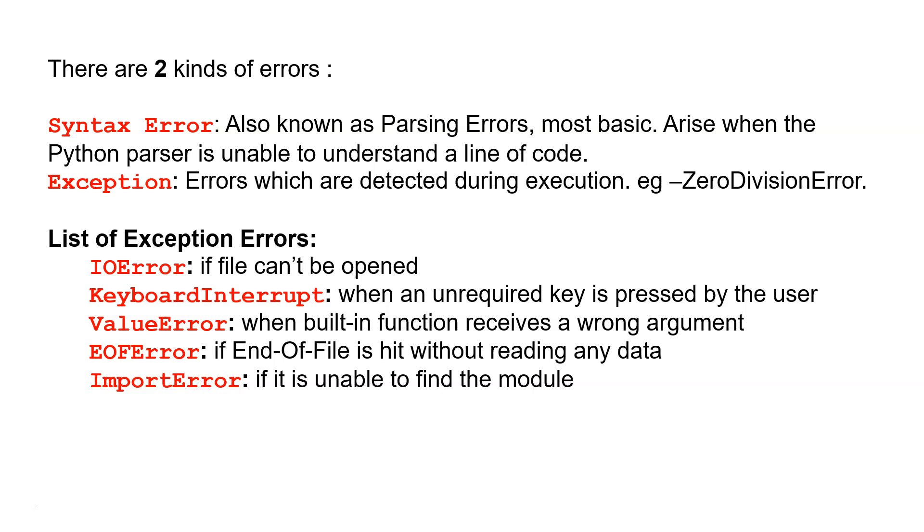Here's a list of exception errors: EOF error if a file cannot be opened, keyboard interrupt when an unrequired key is pressed by the user, value error when a built-in function receives a wrong argument, EOF error if end of file is hit without reading any data, and import error if unable to find the module.